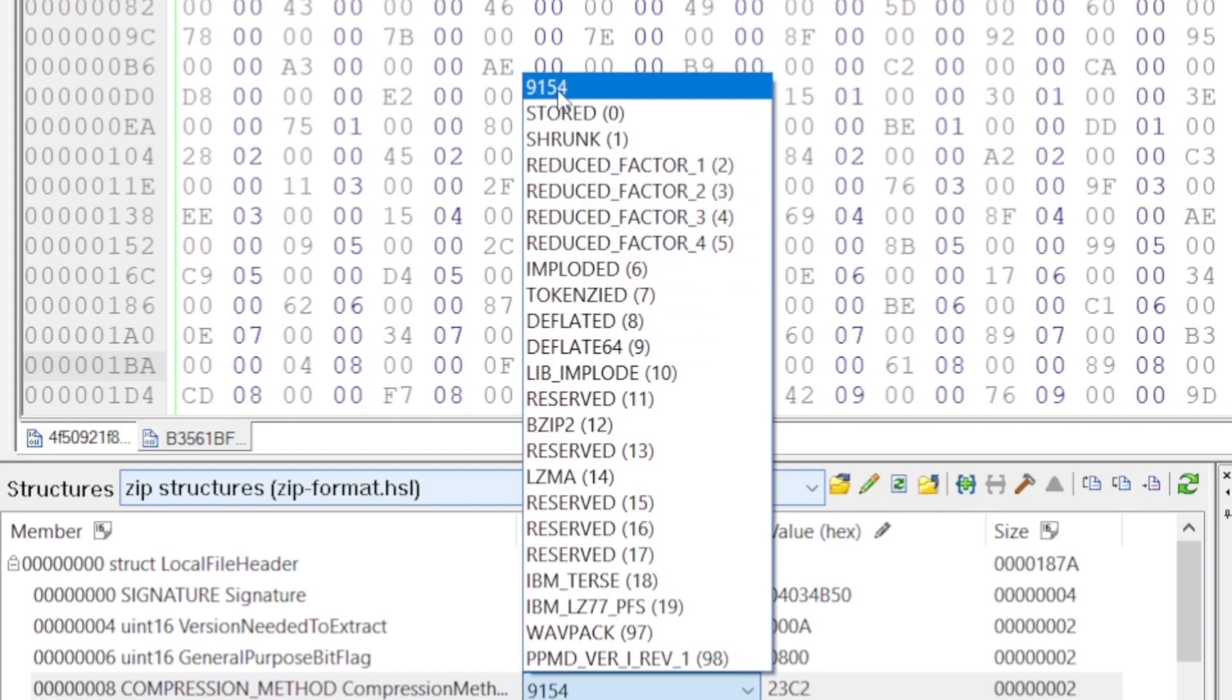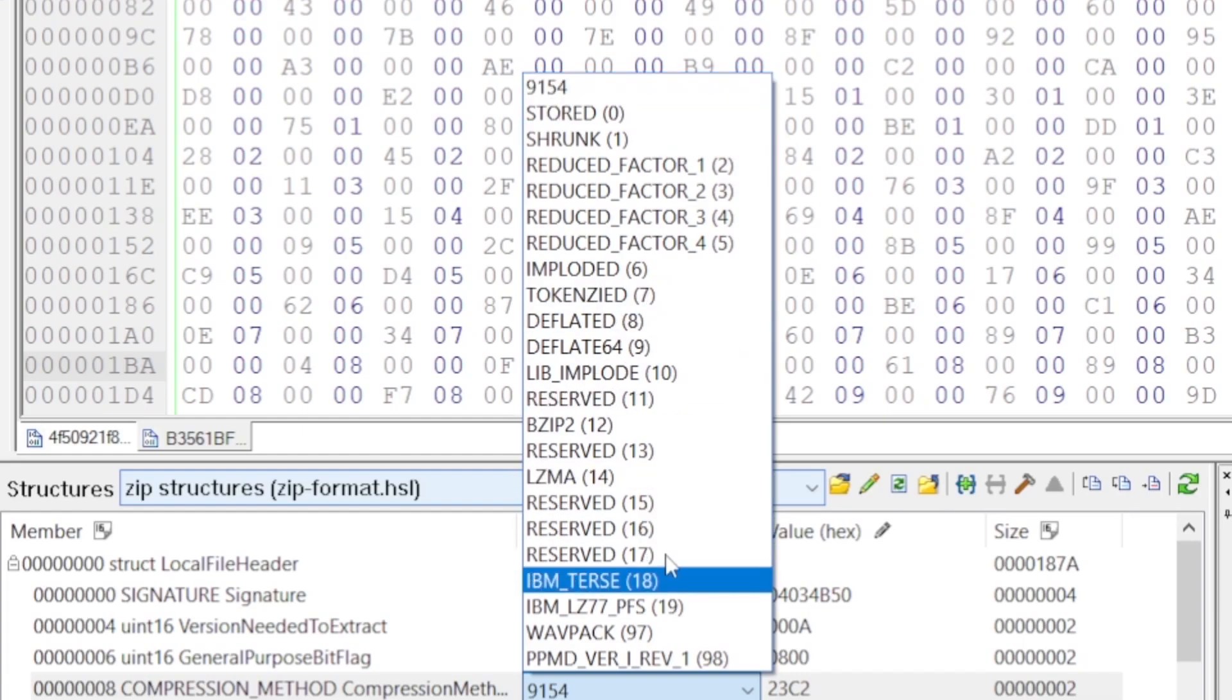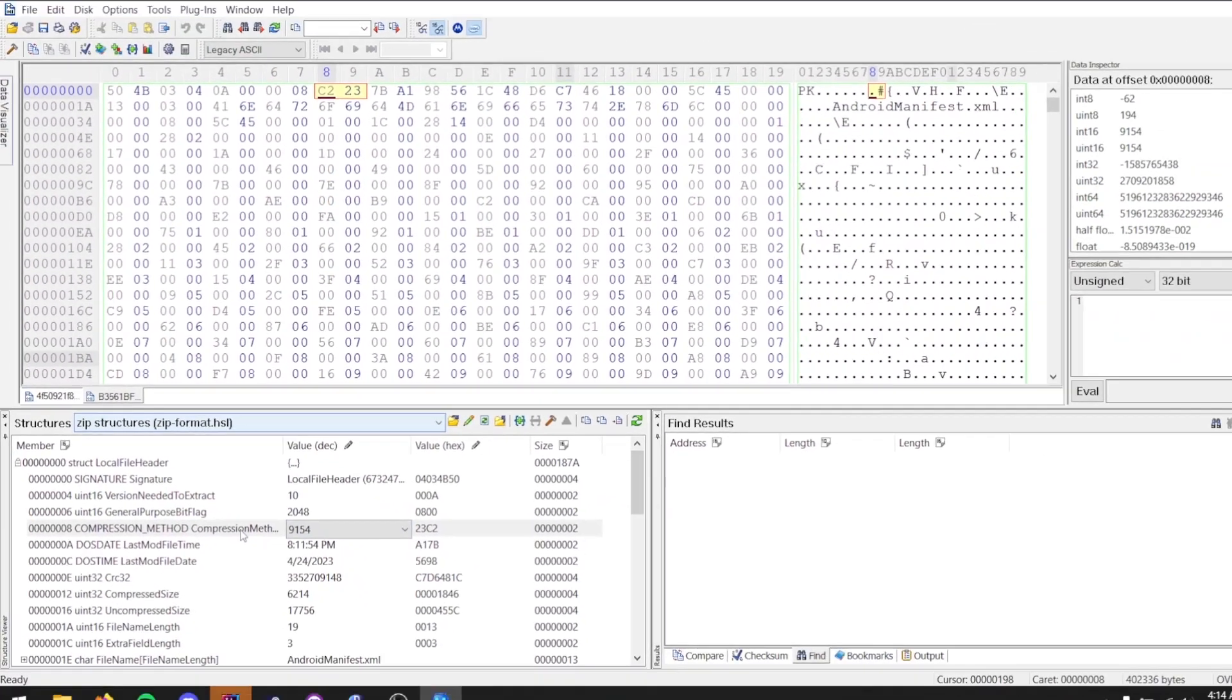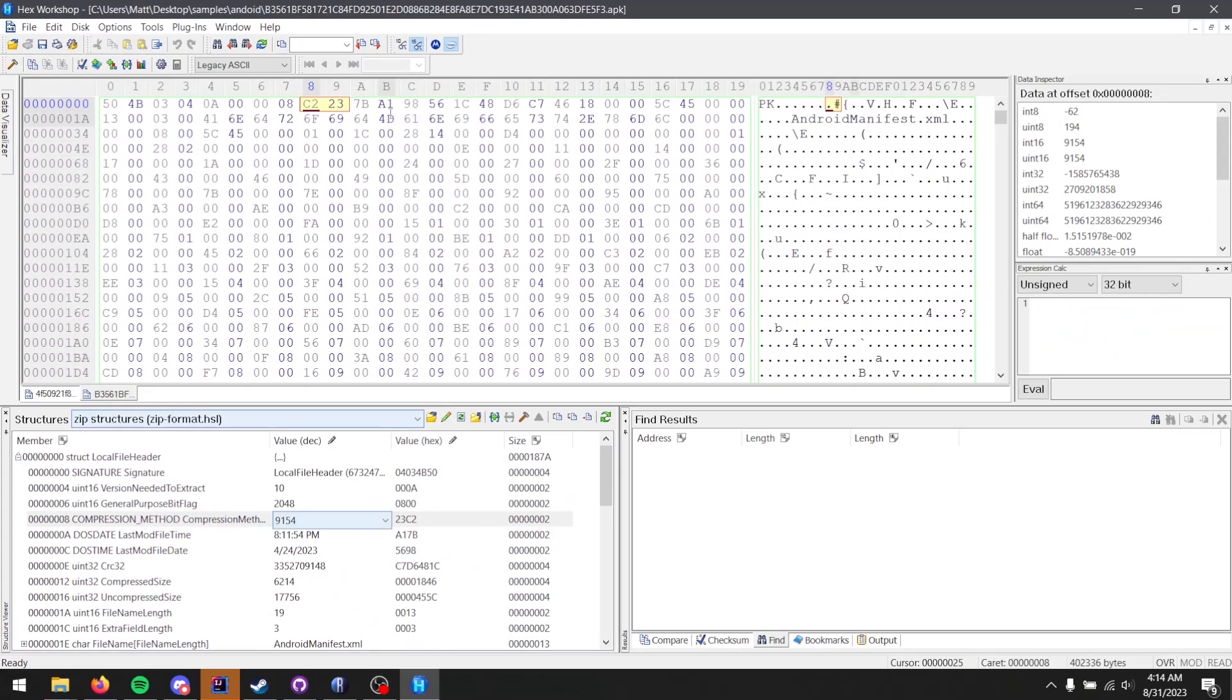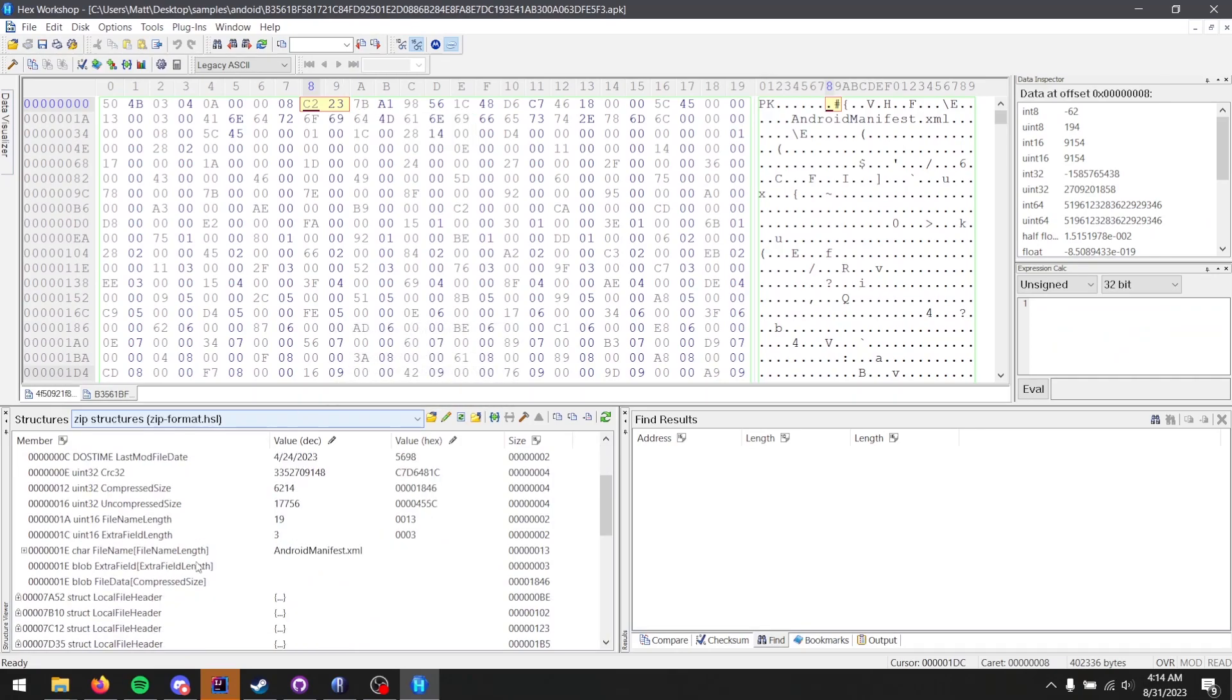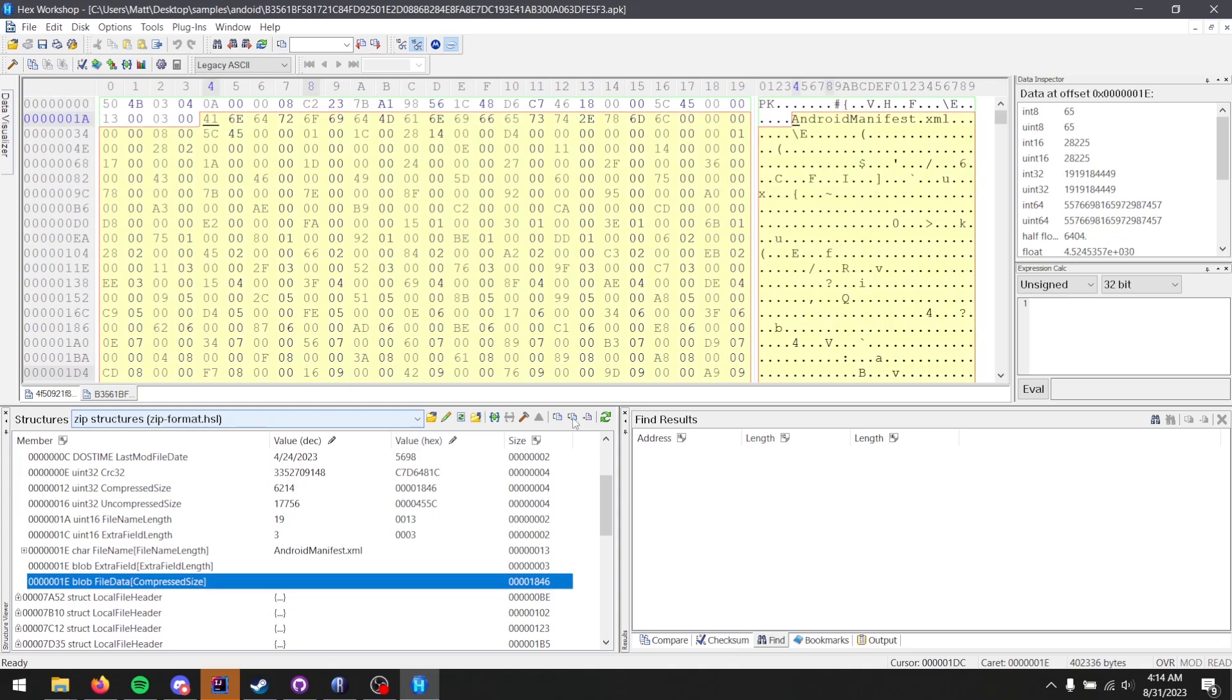Yet here we have this big number, which does not match any of these. So naturally, if you try and extract this file with a bogus compression algorithm, what's going to happen? It's not going to work, because you don't know what algorithm to use to decompress the data. So all this data in the section down here, we have no idea how it's actually going to be decompressed.